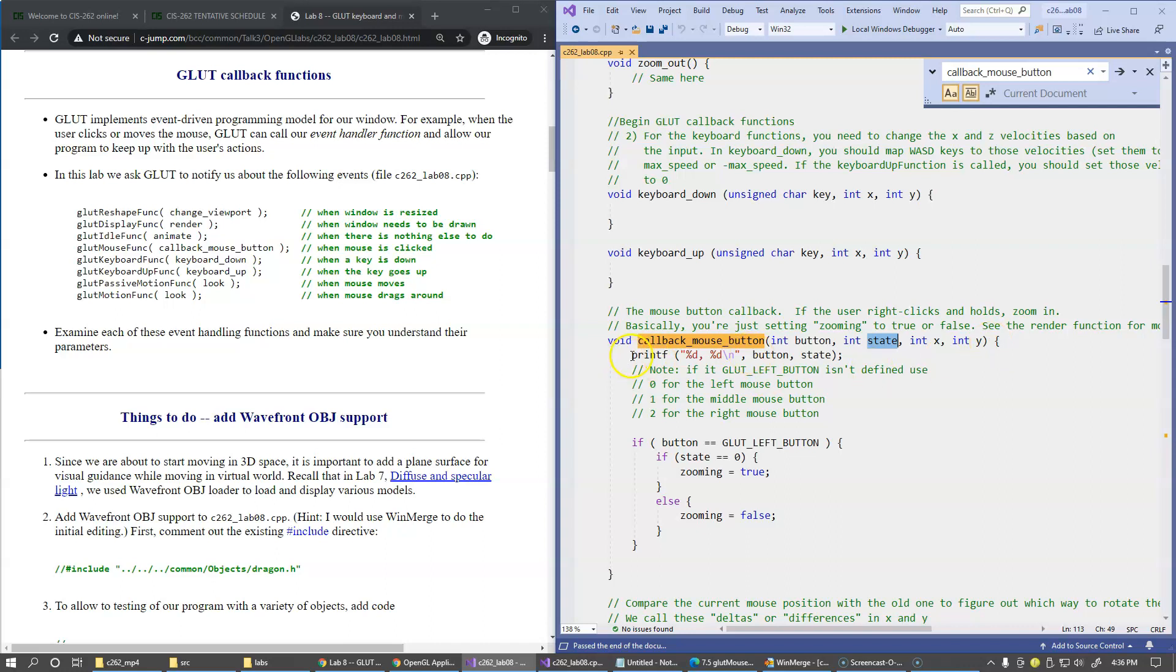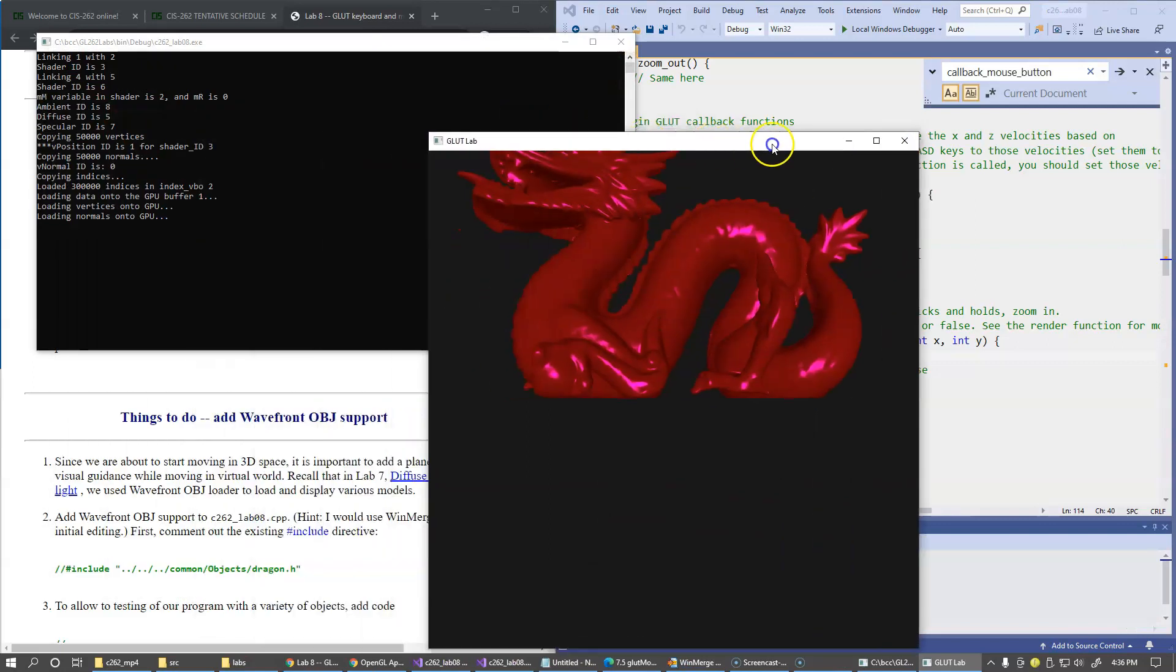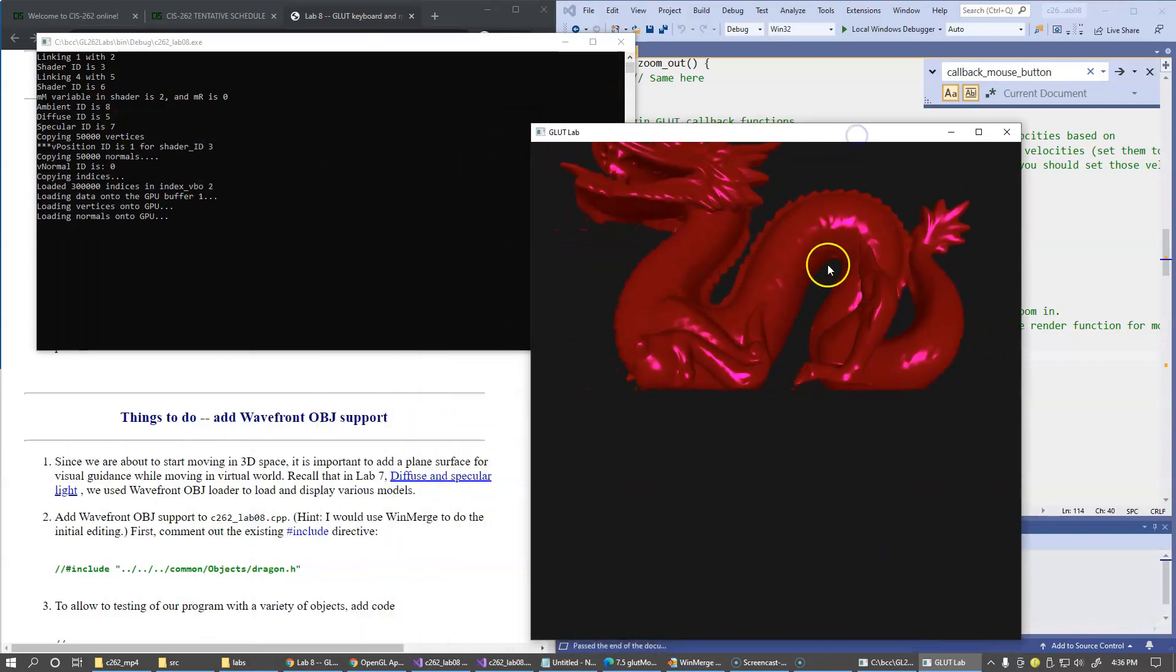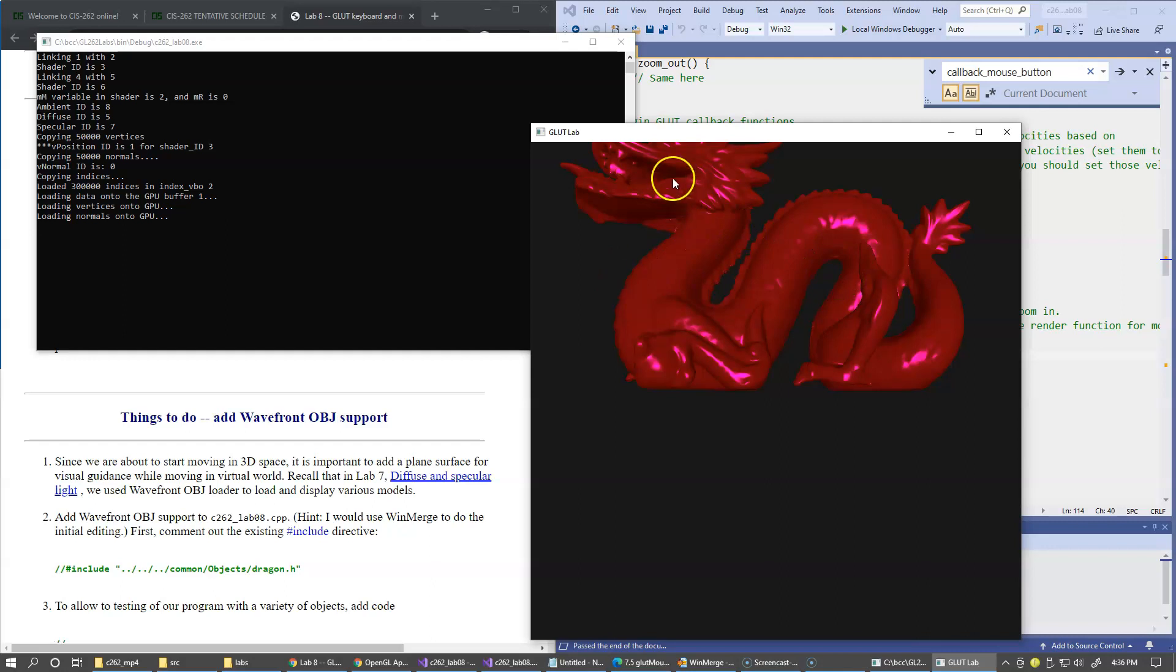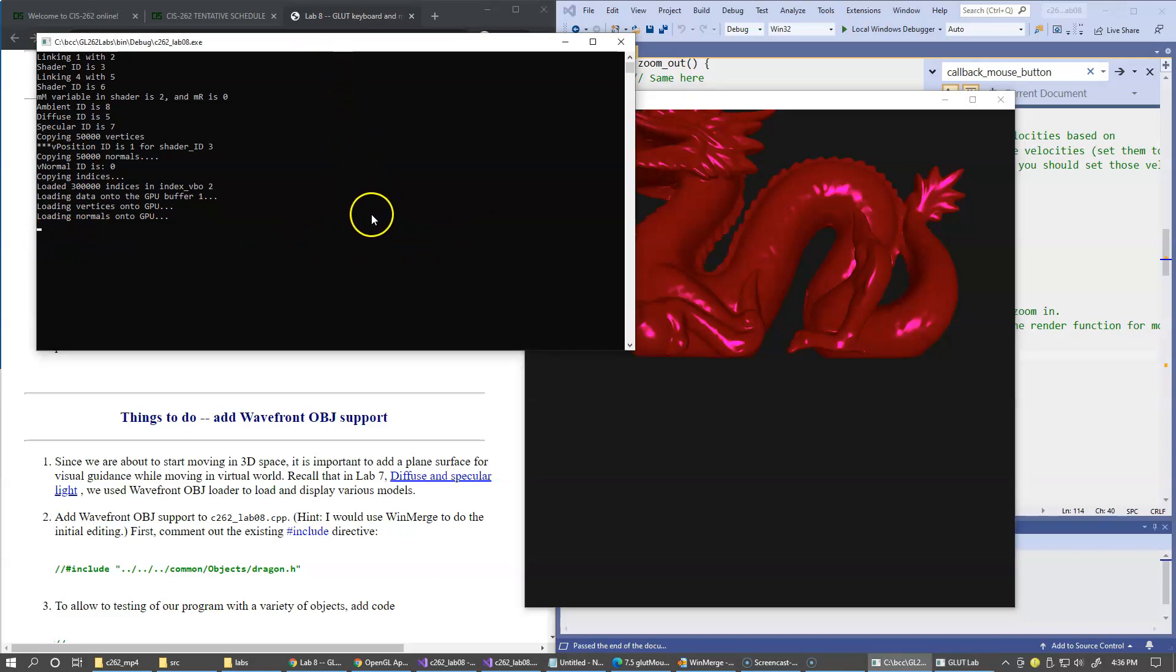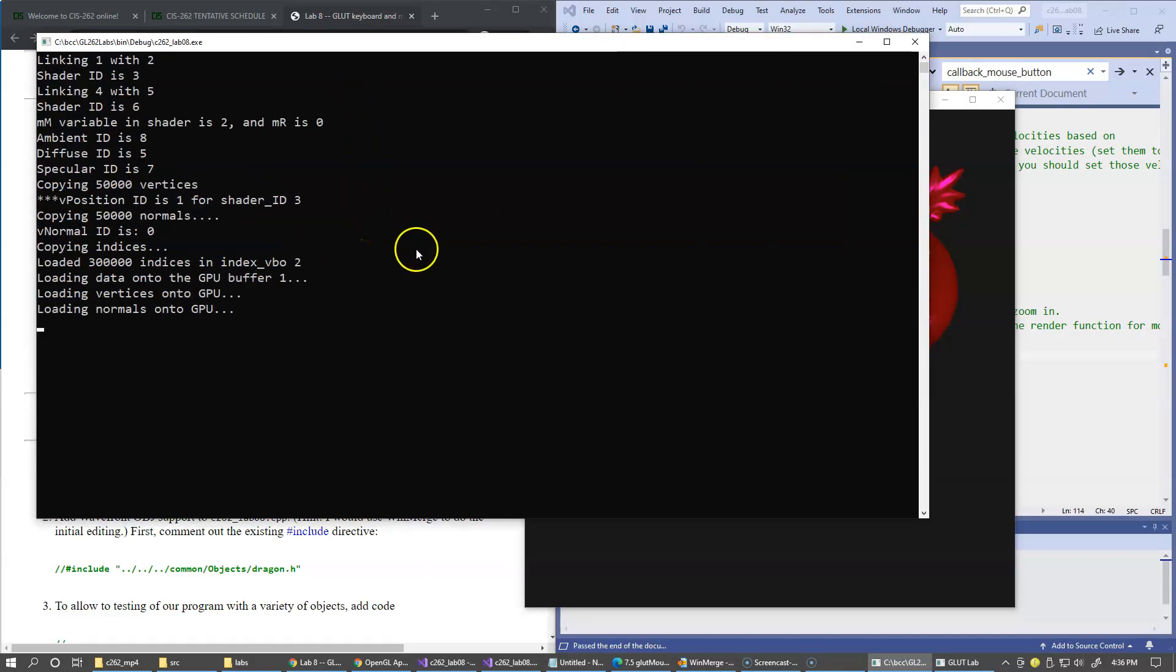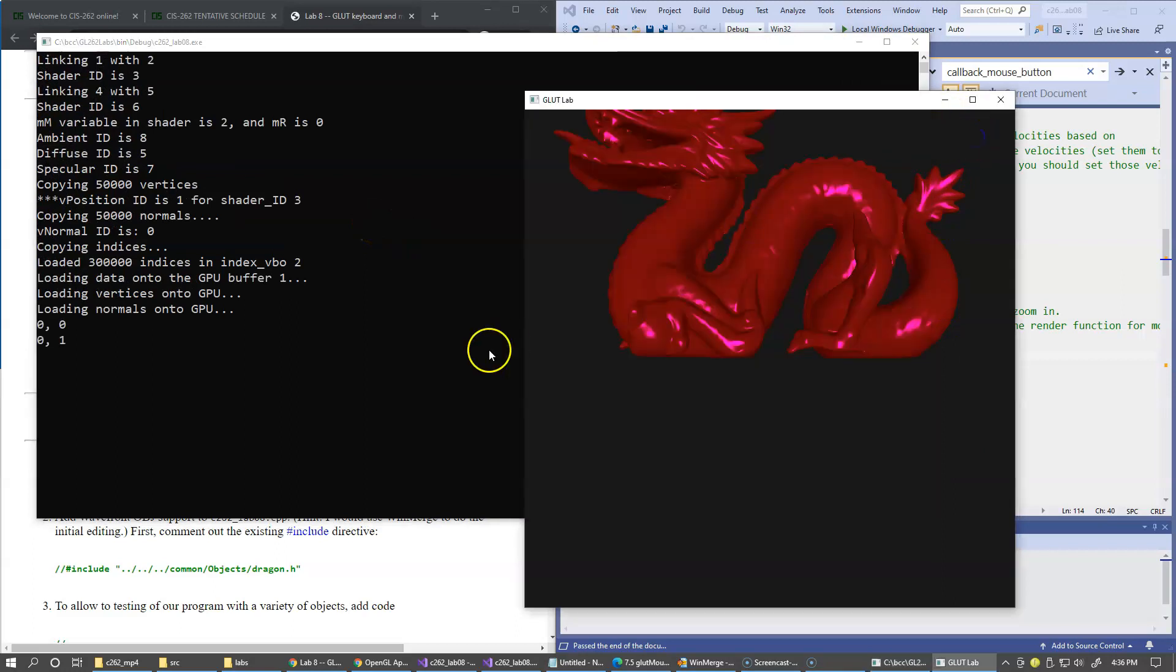We have some tracing messages, so we can try running it. Control F5. This is our window. We have this static display of the dragon. Now, if I start clicking in this window, we should be able to see some traces over here. I'm just going to increase the size of this output so it's easier for us to see.